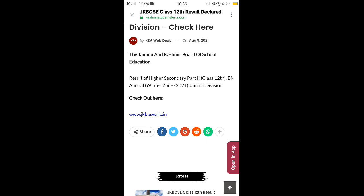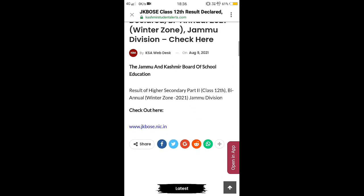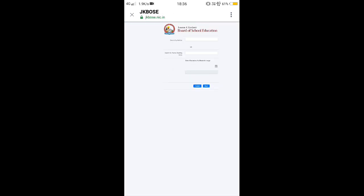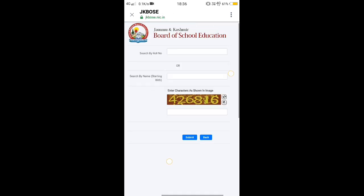Now I will tell you how you can check your result. You can go to the official website of JKBOSS, that is www.jkbose.nic.in. Here I have this website and I will give you this website in the description of this video as well.